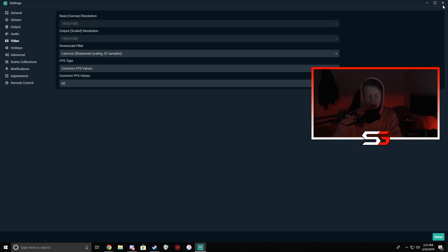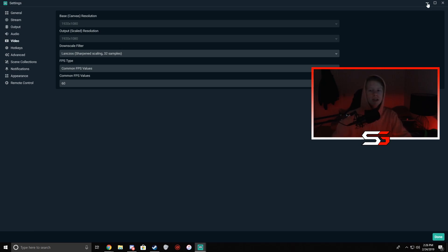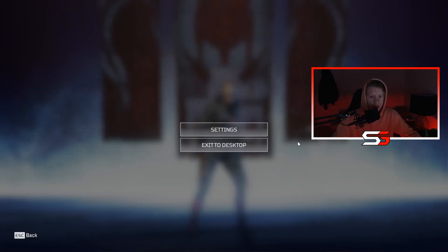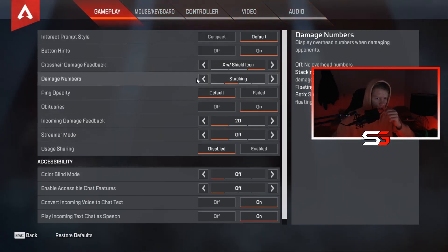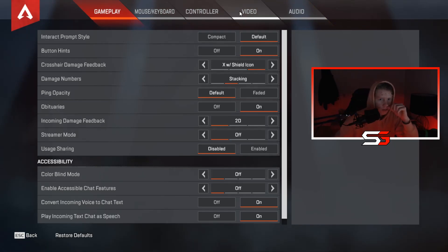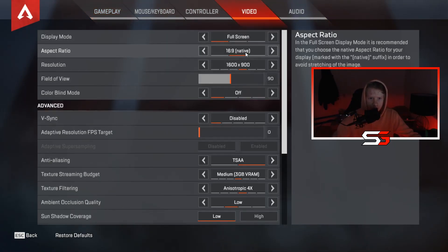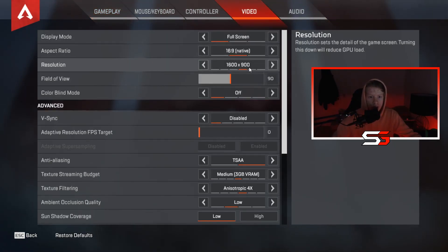Now we're gonna move on to the Apex Legends settings, which is what really helped me stream the game. Let's head over to Apex Legends. In the settings, go to Video — full screen, 16x9 native.